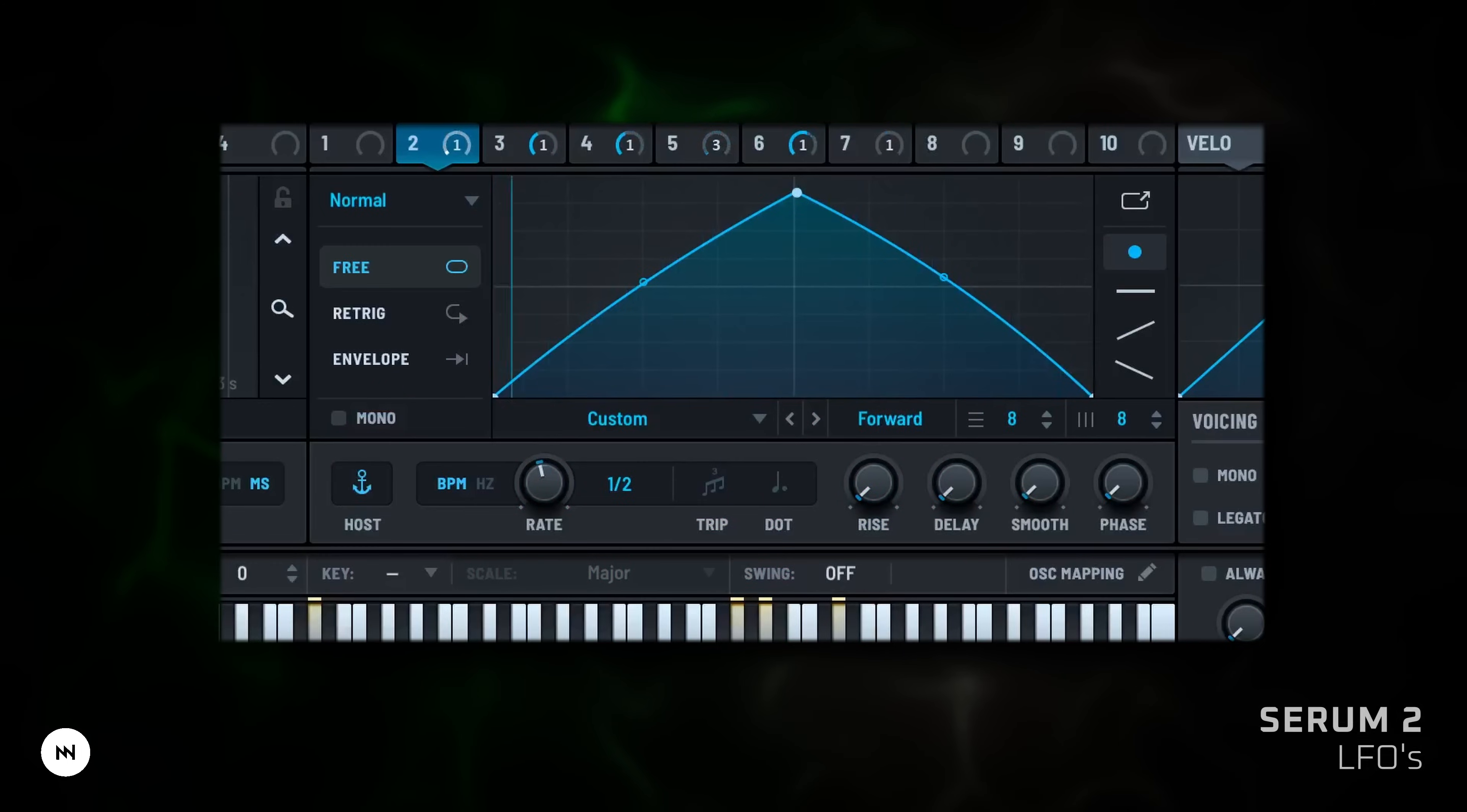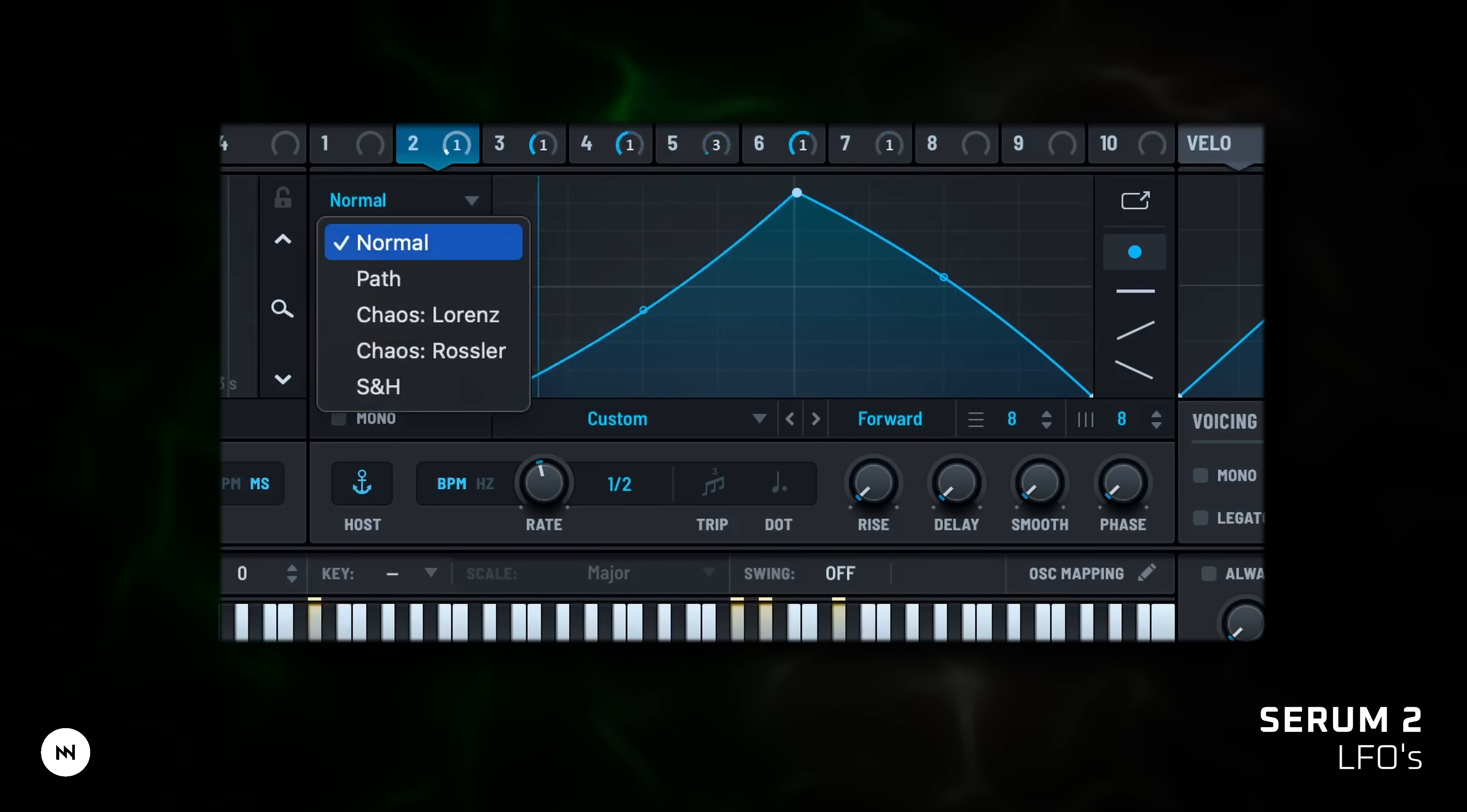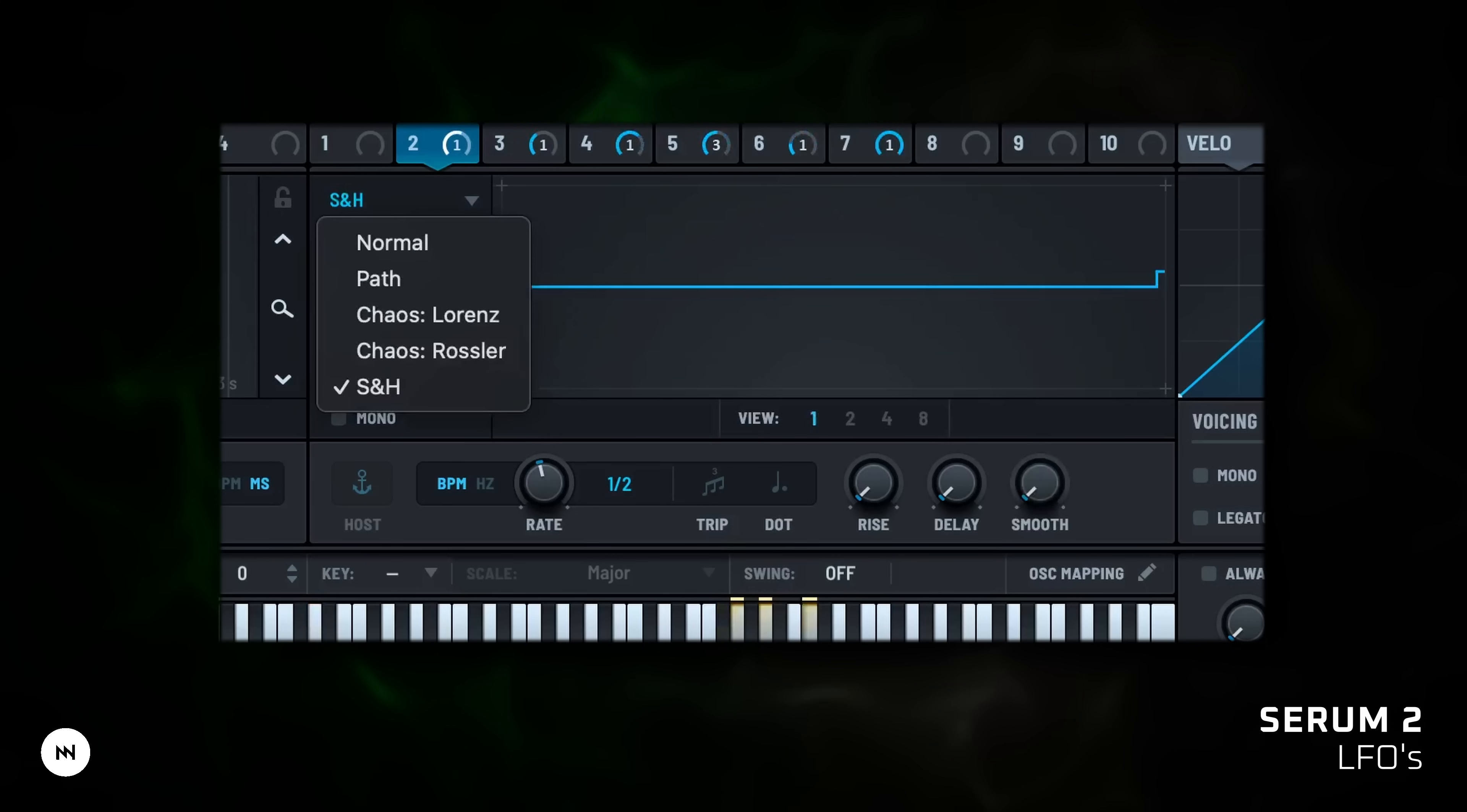LFOs. Serum 2 gives you up to 10 LFOs. They are perfect for automating anything: tremolo, oscillator controls, filter sweeps, pitch movement, whatever you want. There are several LFO shapes to choose from. Normal: you can draw your own shape or choose from factory presets. Path: here you can draw weird shapes. Chaos for random evolving motions. Sample and hold for random values held in time steps.